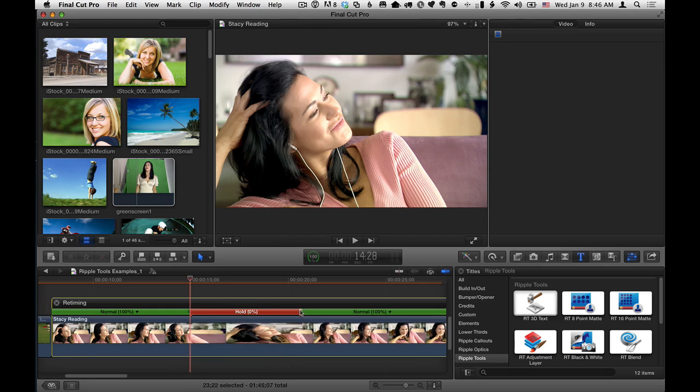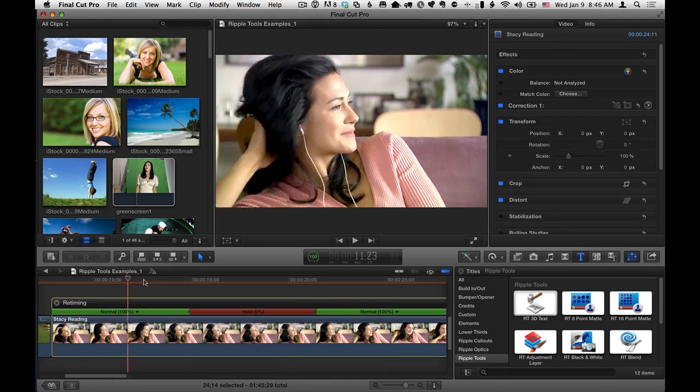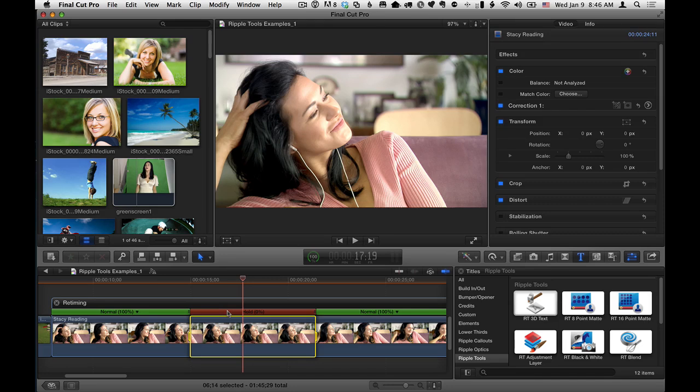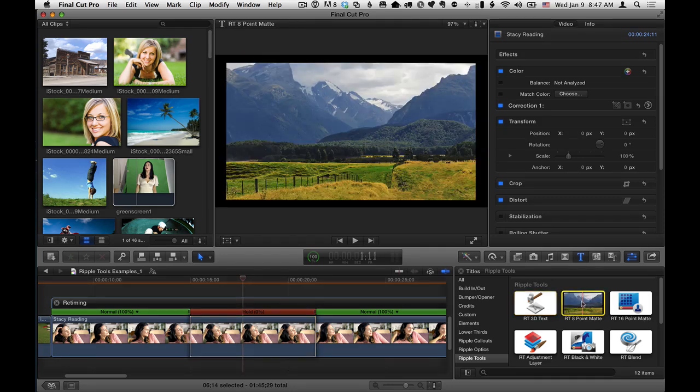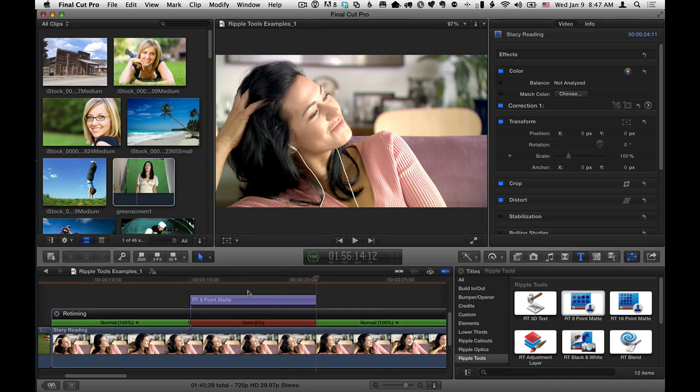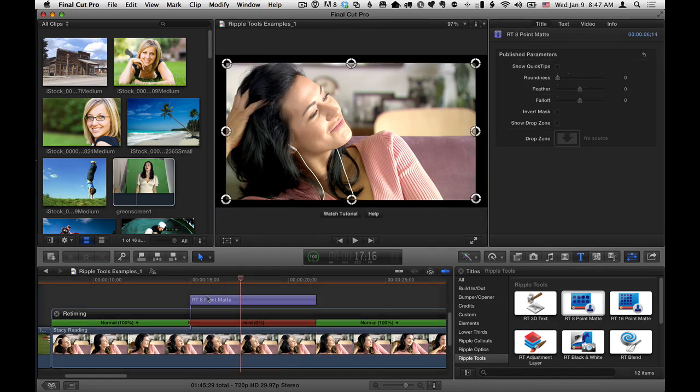Make that a little bit longer. So now we have a hold frame here. I'm going to select this little hold frame segment to set a range. I'll select the 8 point mat and press the Q key to bring in this title effect to exactly match the duration of the hold frame.